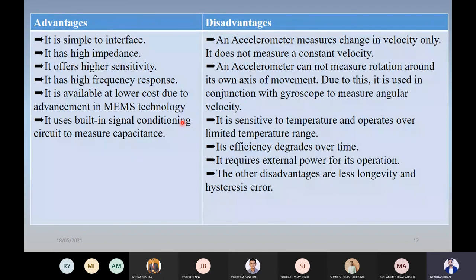The advantages of accelerometer sensors: they are very simple to interface — we just connect 2 pins to the ECU or amplifier. They have higher impedance, offer high sensitivity, and high frequency response, meaning even a small vibration like a tap with a pen will be sensed. Due to advancements in MEMS technology, the cost is also becoming lower year by year. They also use built-in signal conditioning, so noise is already eliminated.